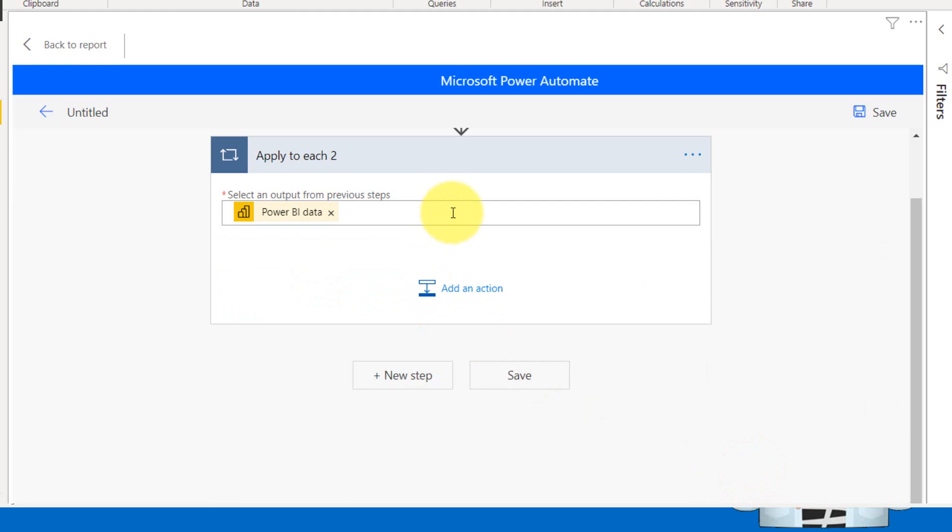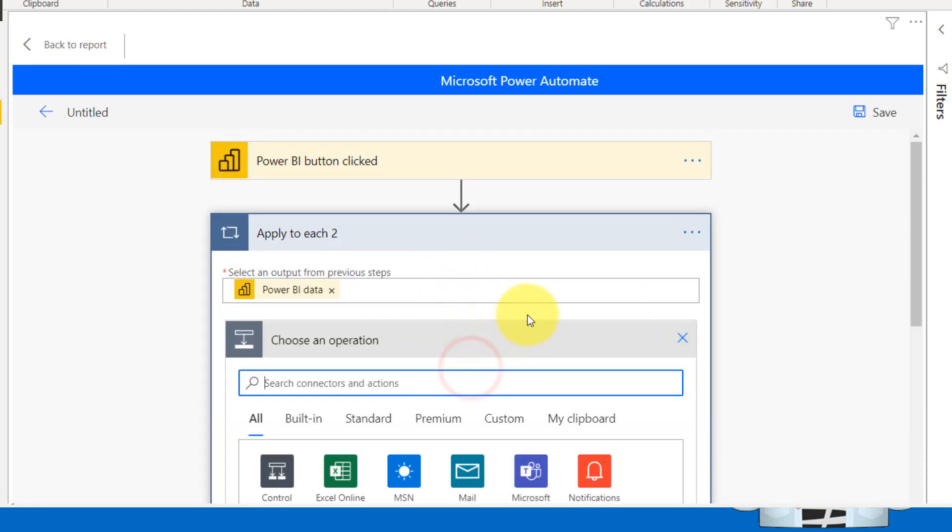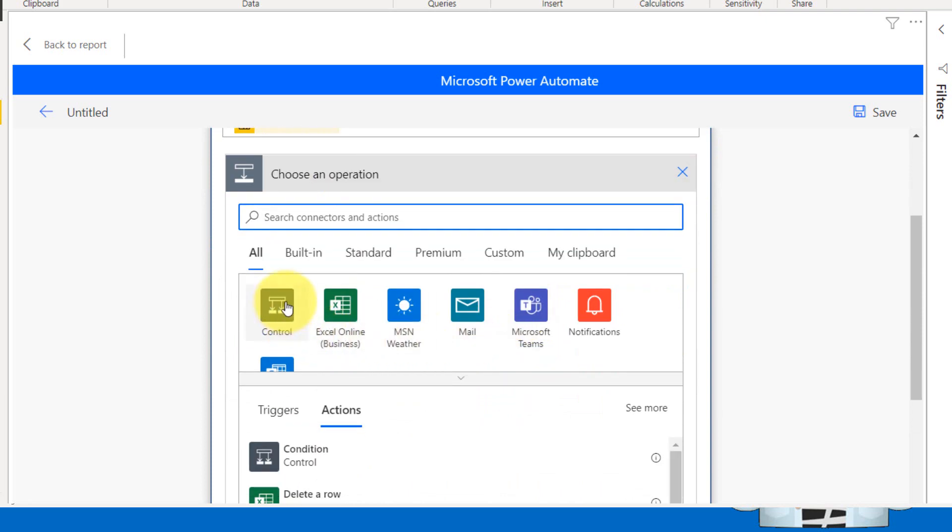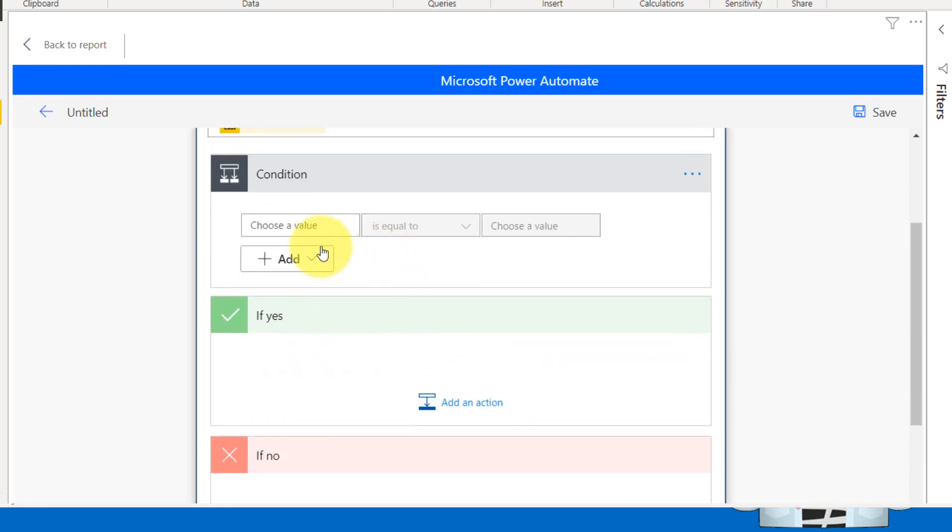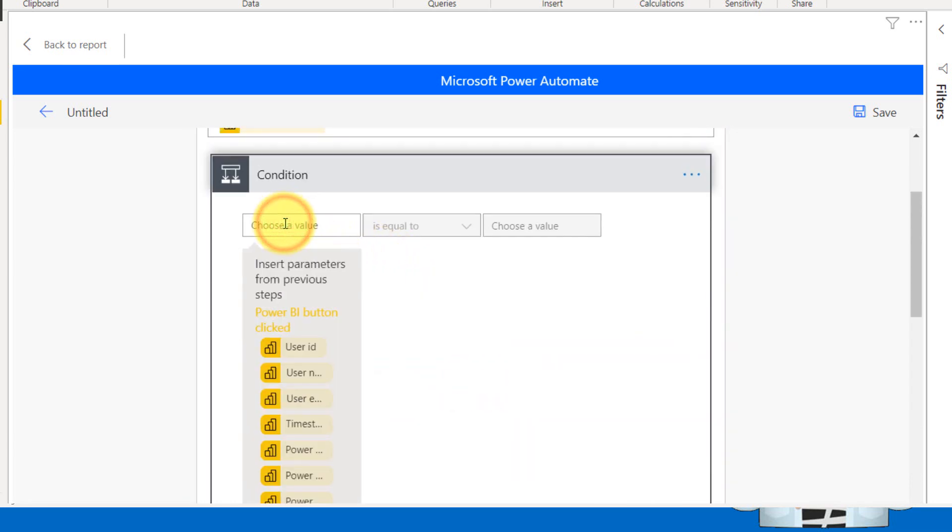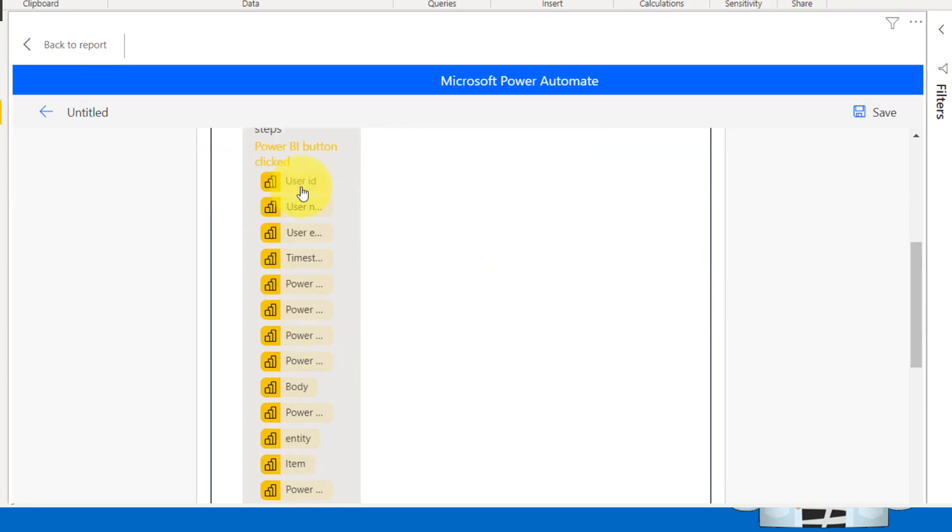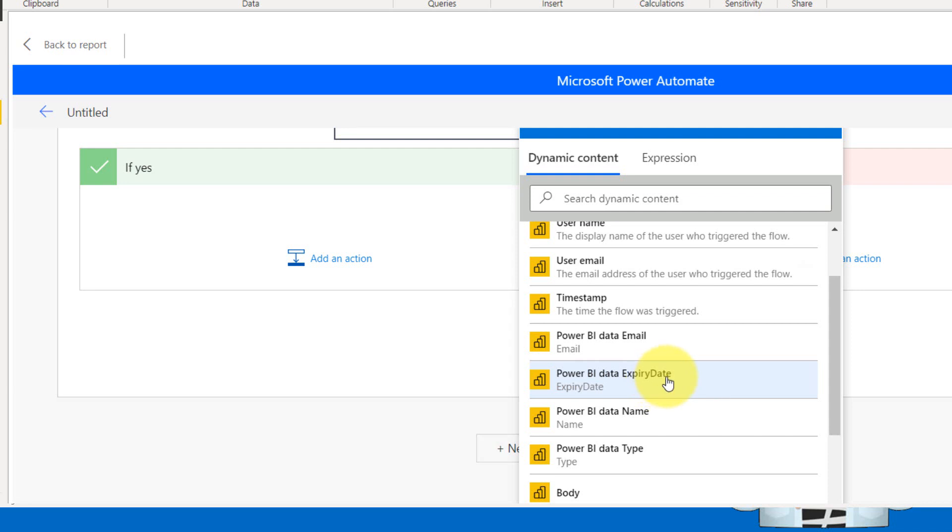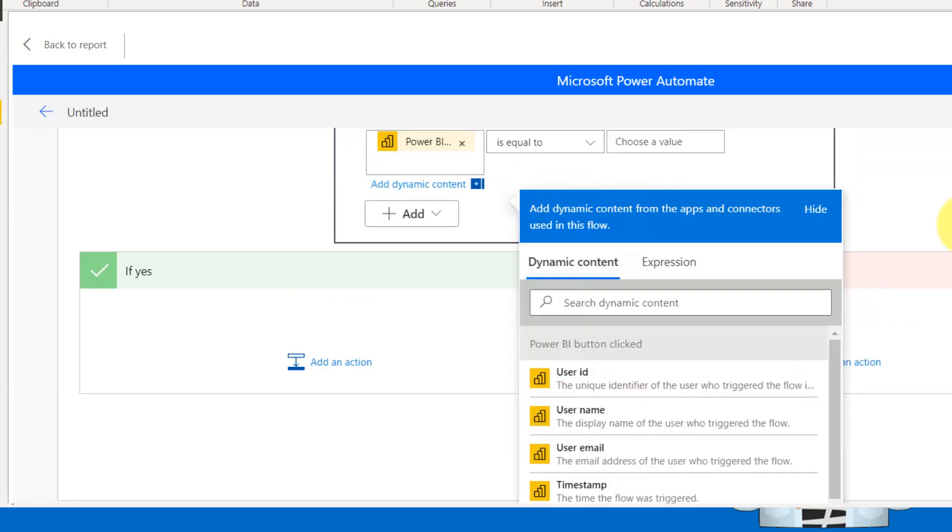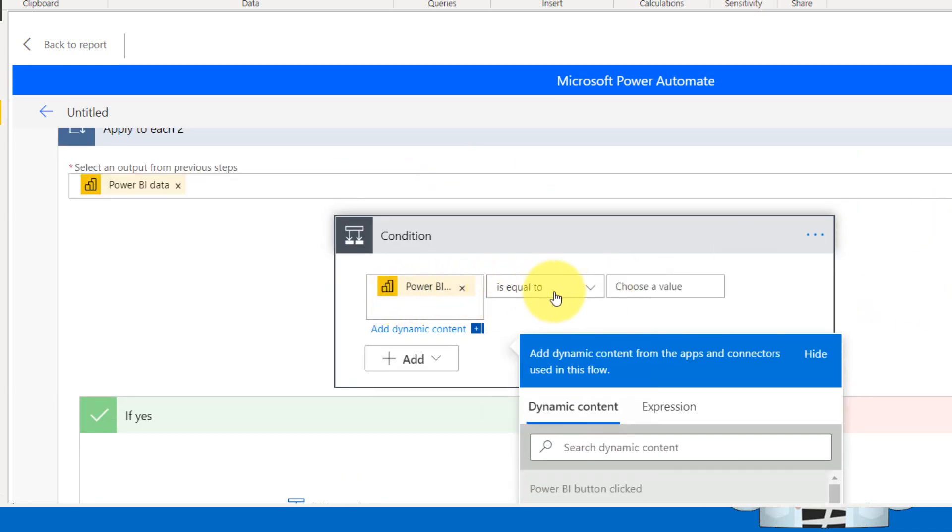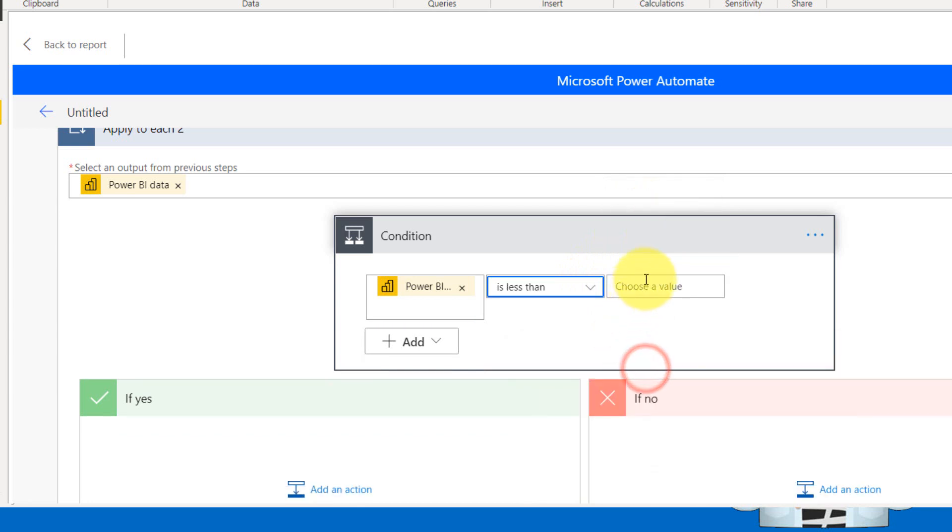So now I'm going to add an action. So clicking on that again, I'm going to add a control here. I'm going to use the control switch. What control is I need to select a value. And here when selecting this one, it gives me a list of options here. Here I need to select the expiry date, user ID, user name, Power BI data expiry date. So when clicking on this one, it comes up here.